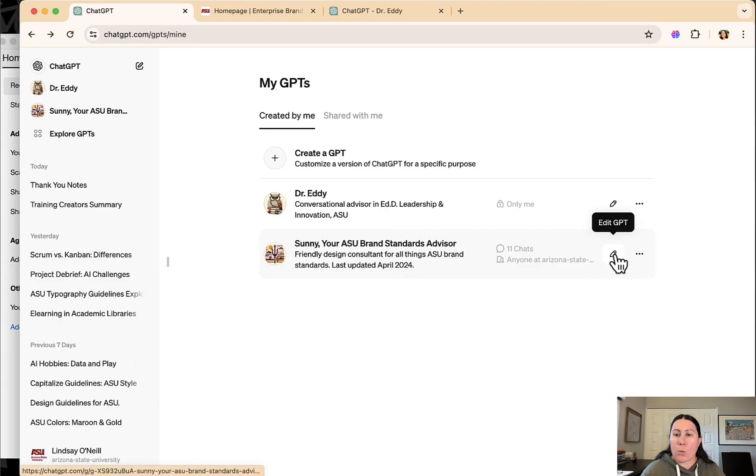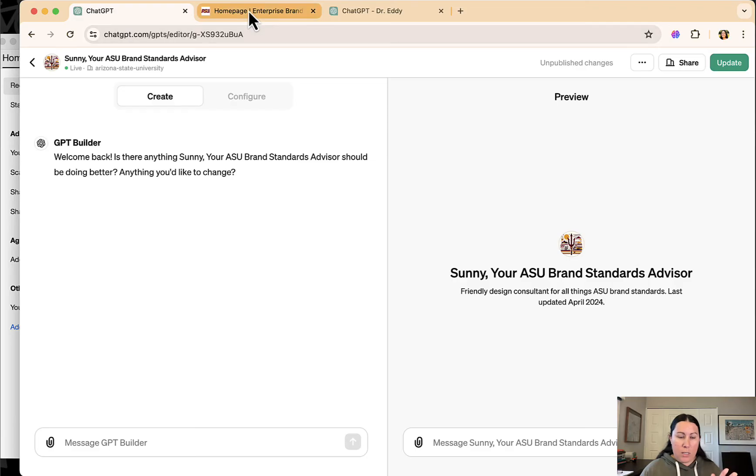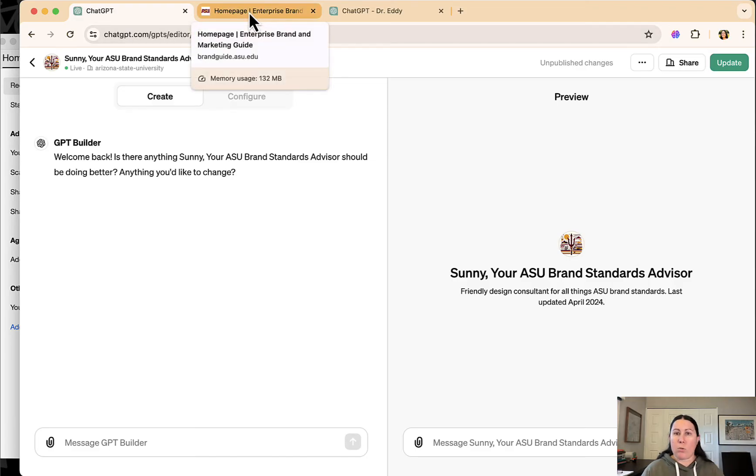The other one I created that I want to share is Sunny, your ASU brand standards advisor. So this one is a result of my project that I proposed to get access to paid ChatGPT in the first place.